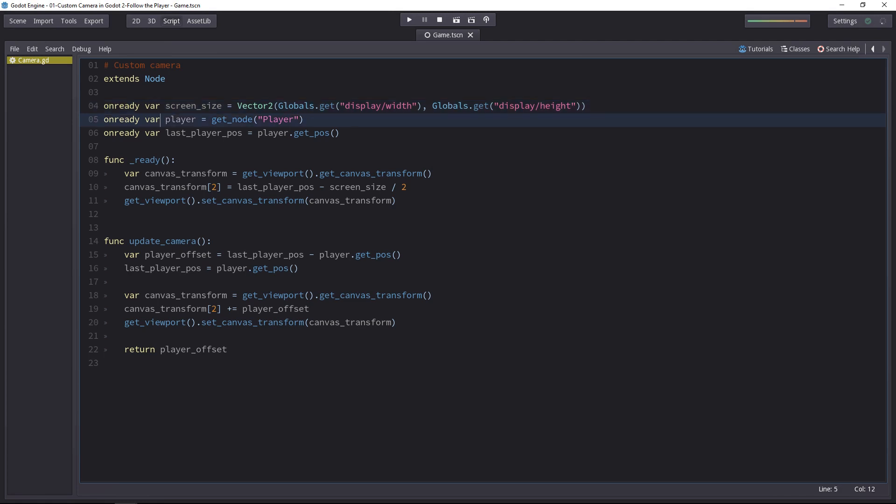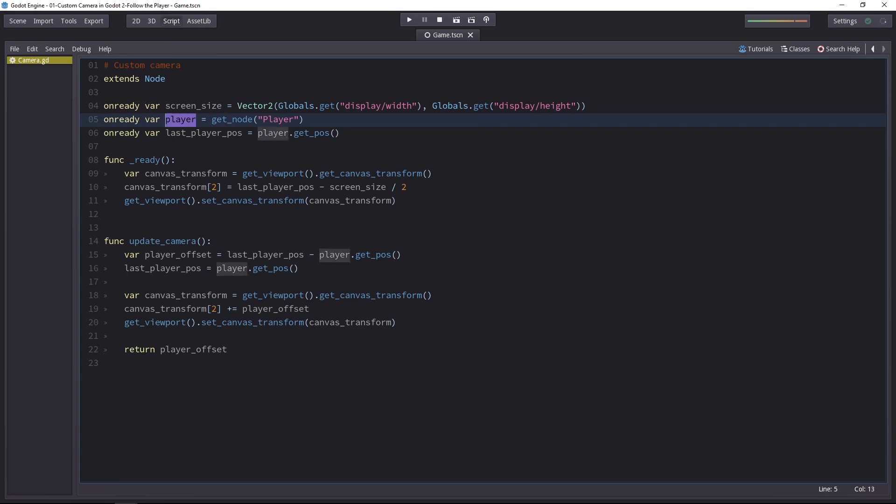This is why you can write something like player equals getNodePlayer. You can get the player node because, thanks to the onReady keyword, Godot will wait until this node exists. The reason I use the onReady keyword at the top is to create global variables inside of my script. The player is very important for a camera. As we add complexity to the script, we will likely use it in several blocks of code.